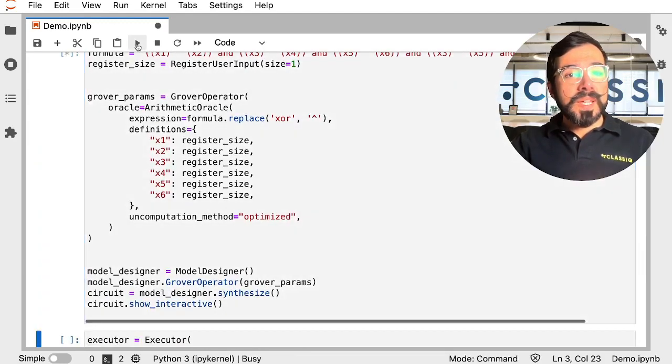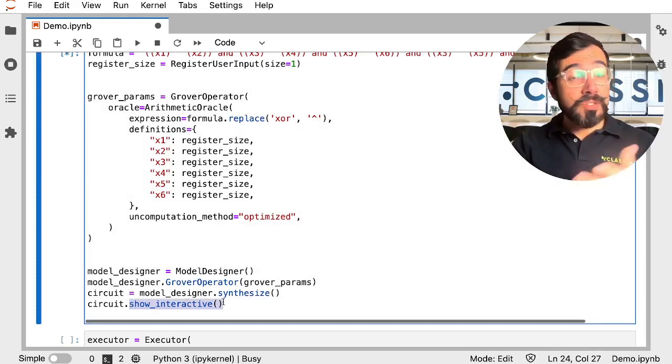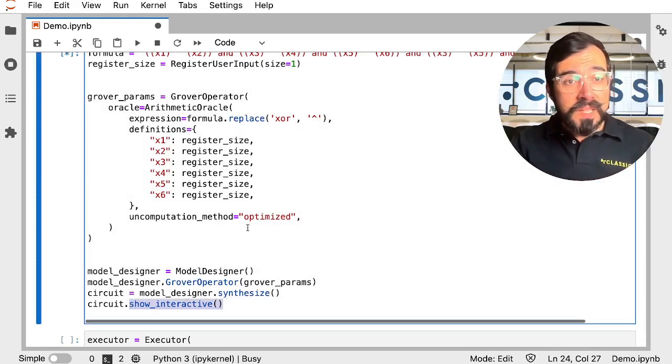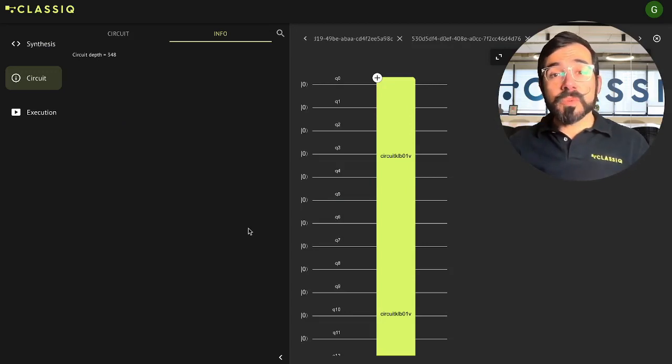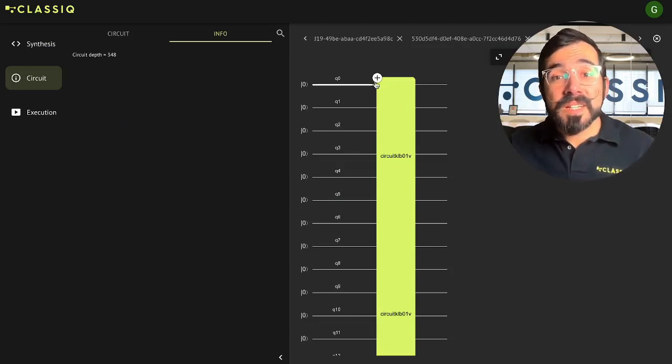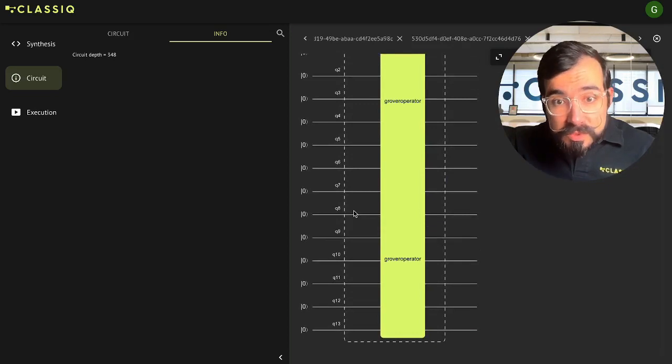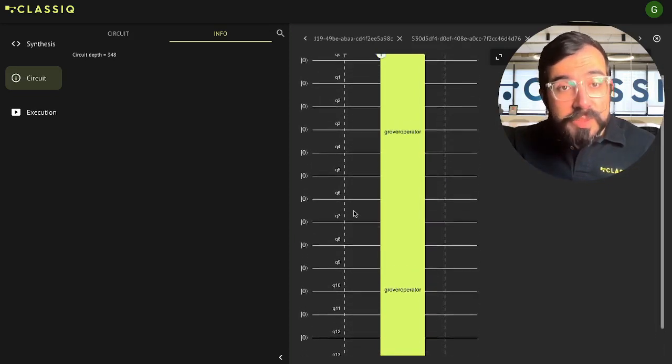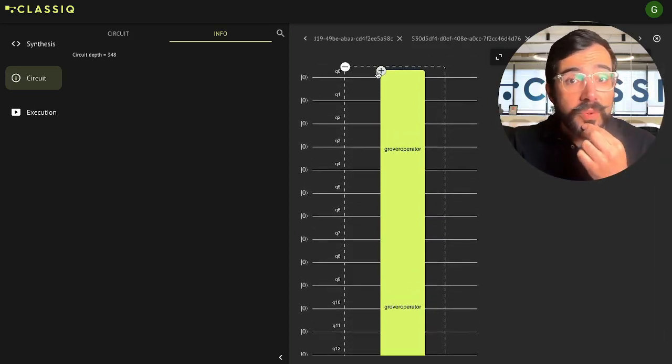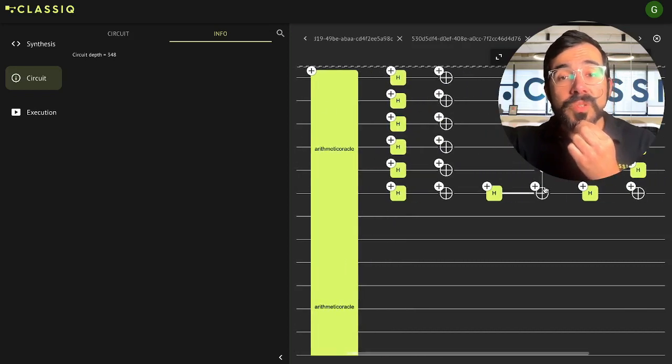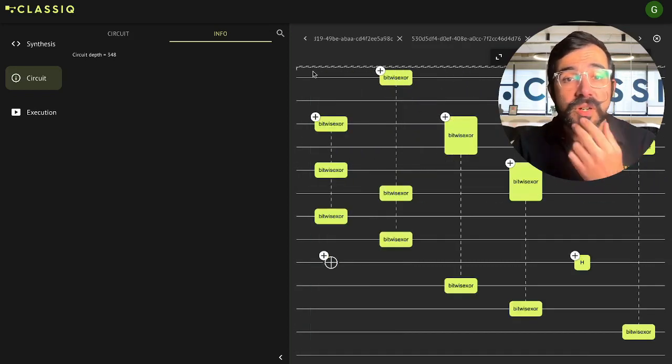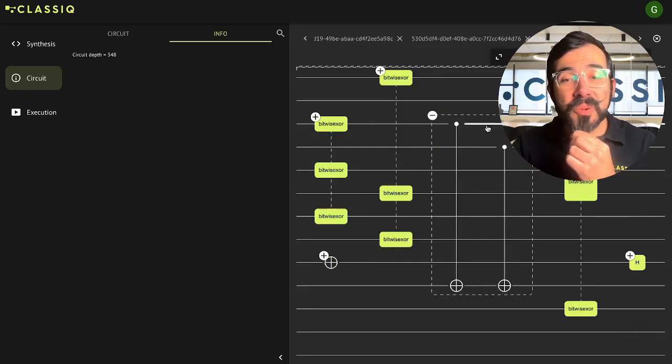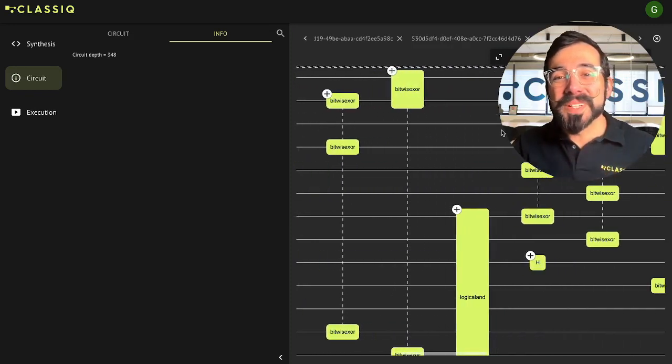Let's go ahead and run that. And we're asking for the interactive circuit to be returned to us. So that goes back into our integrated development environment where we can go ahead and dynamically review the circuit. So that was a 14 qubit circuit with a depth of 348. We can open this up. We can see our mixer. We can see our oracle and all those beautiful bitwise XOR arguments that make up that oracle.